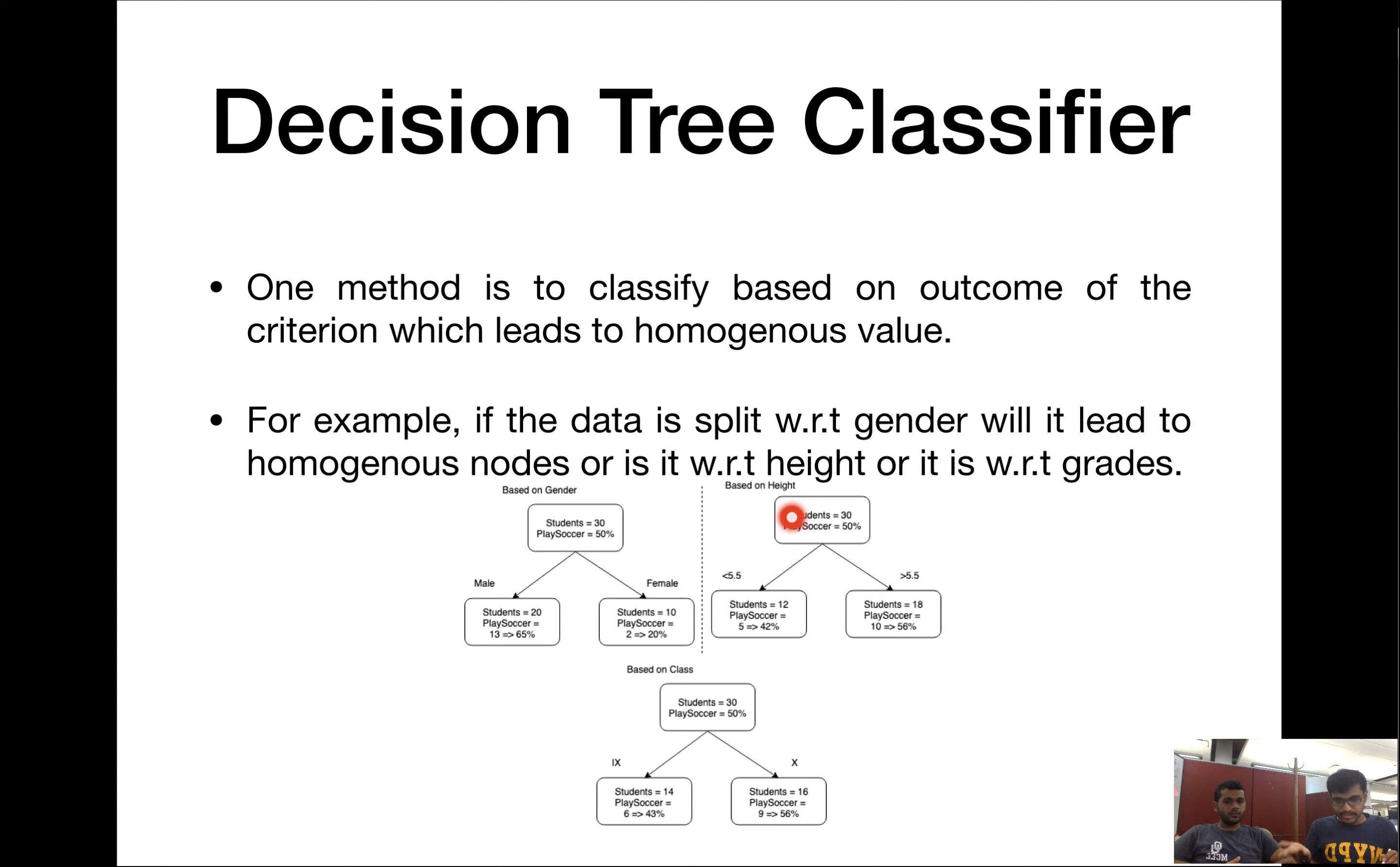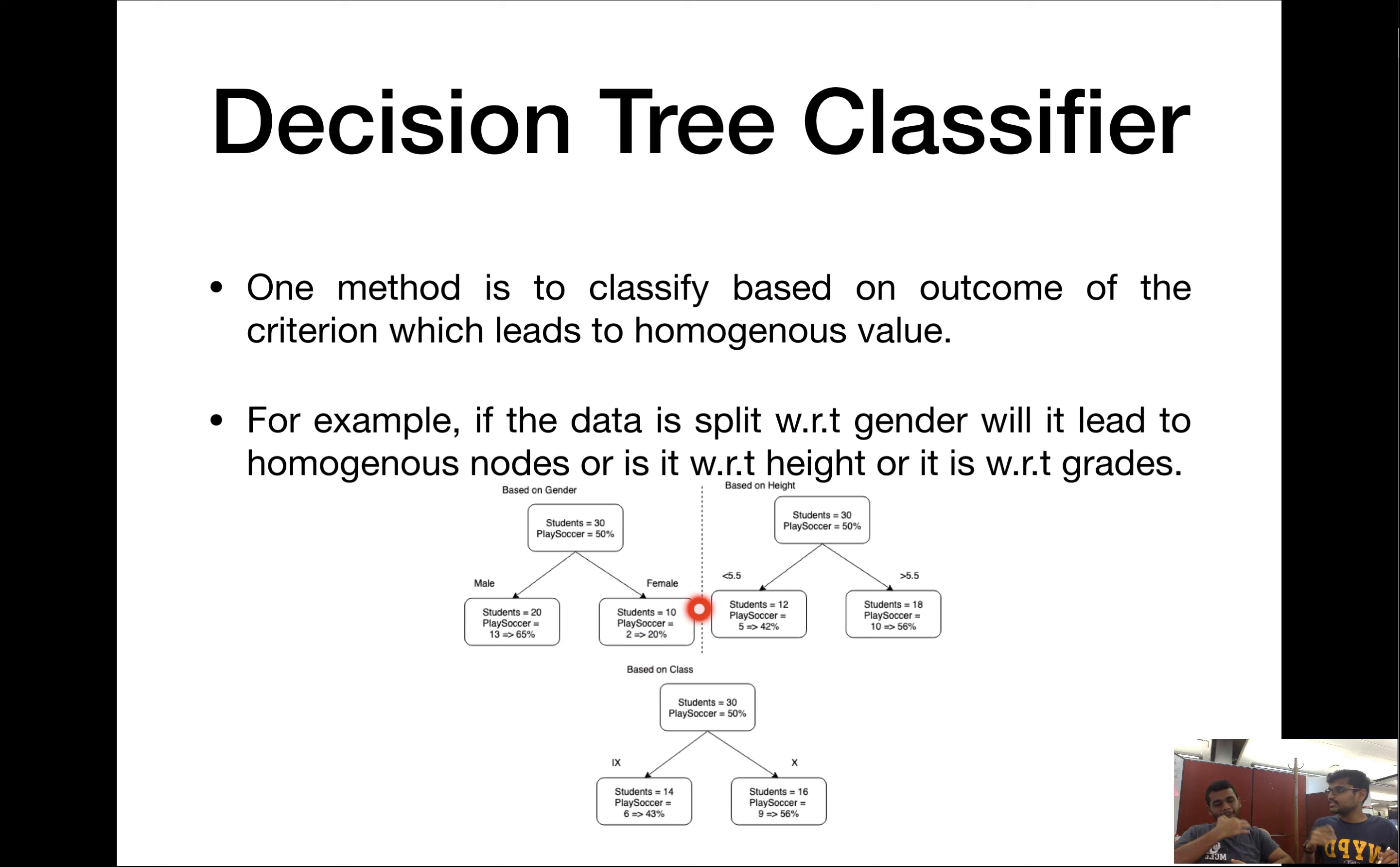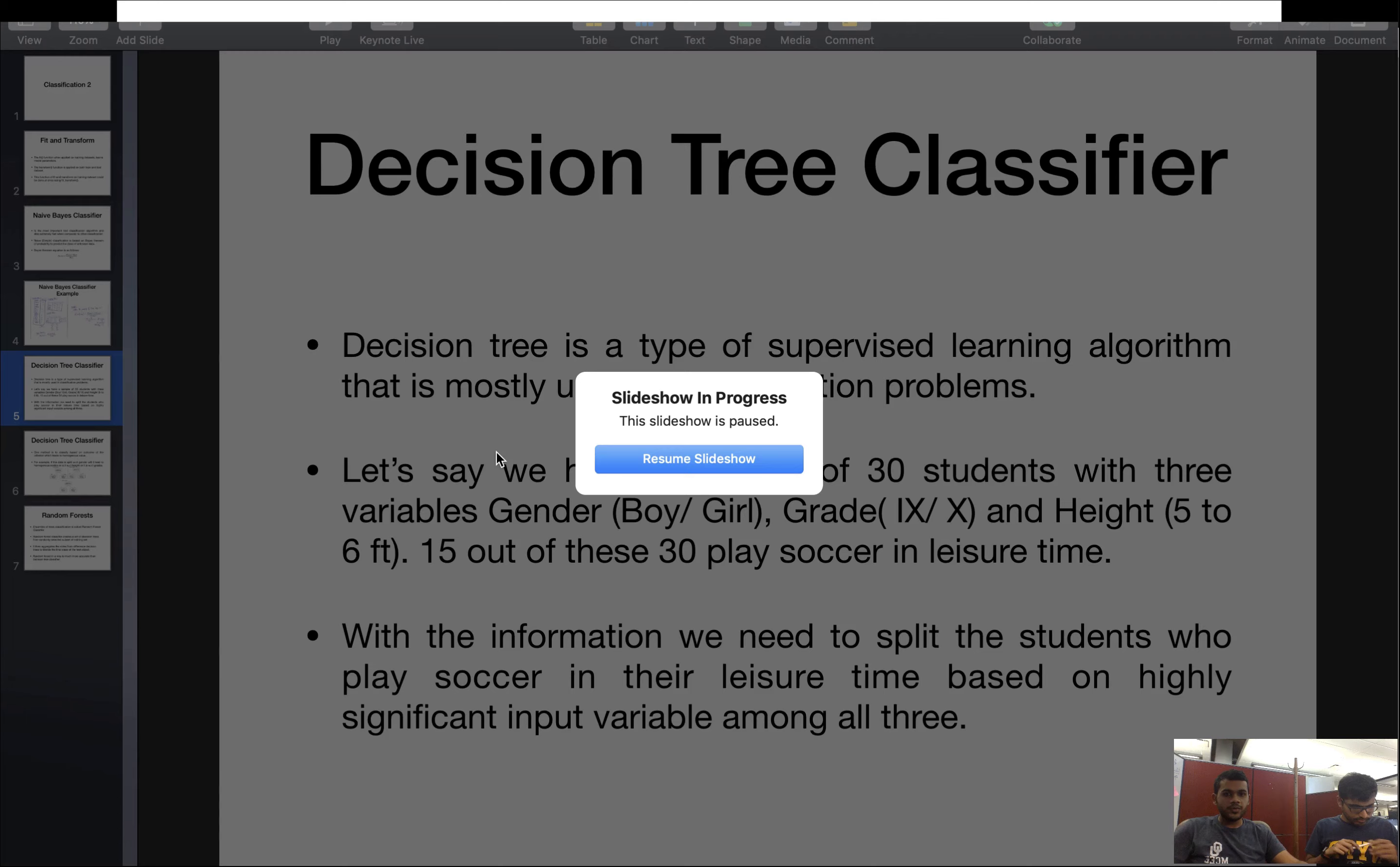What the decision tree does is it goes through every parameter we have, splits the data based on the parameter, and looks for the best homogeneous value split. First we split based on height, less than 5.5 feet, greater than 5.5 feet. We have 12 students on the left side and 18 on the right, of which only 5 play soccer here and 10 play here. This is not exactly a homogeneous split. Then it looks into gender where we have 20-10 as a split, and 13 of the 20 students play soccer and only 2 of the 10 play soccer. This is a homogeneous split. That's what a decision tree looks like. There can be more levels to this tree, and it will keep splitting until we get a really good homogeneous split.